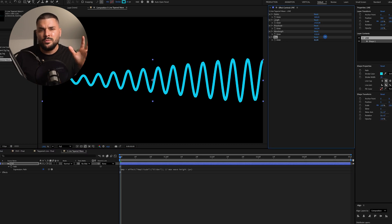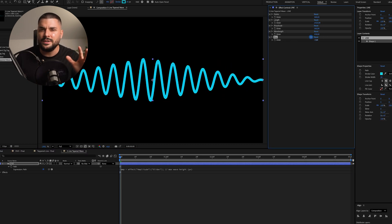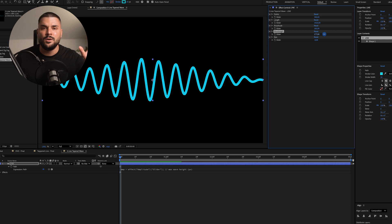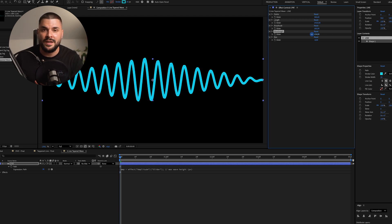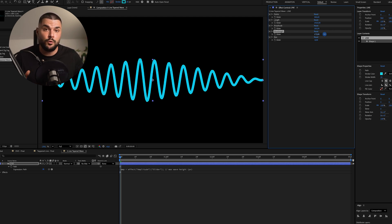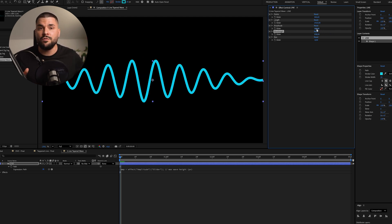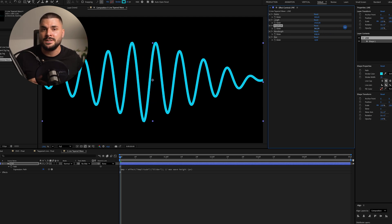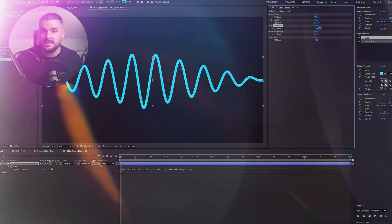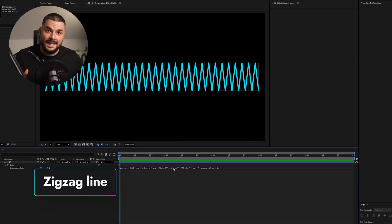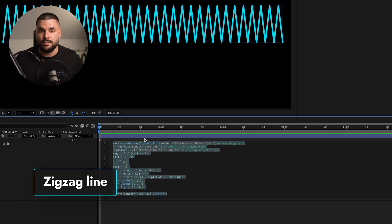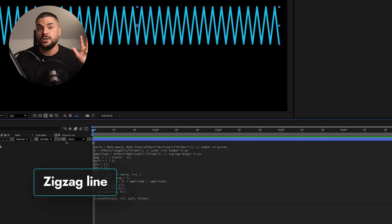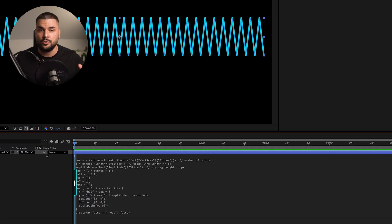So how do we make real zigzags, waves, or even tapered wave lines with full control over amplitudes and wavelengths? Well, for zigzags, we'll use this expression along with three slider controls.